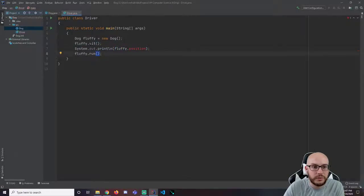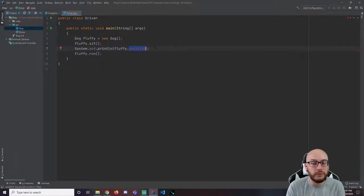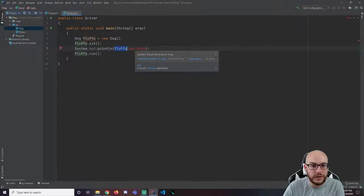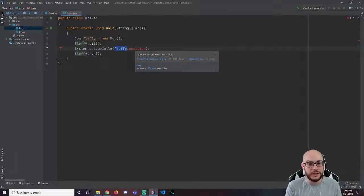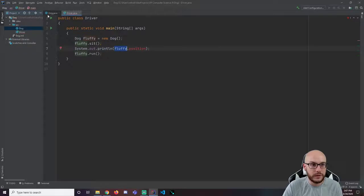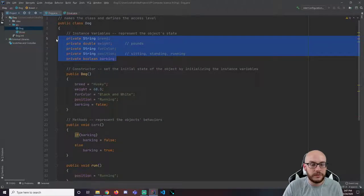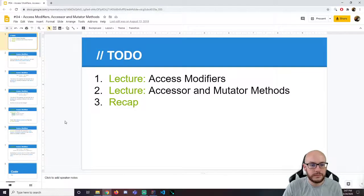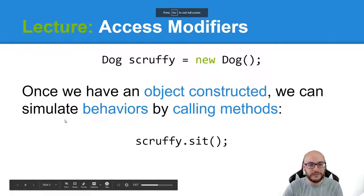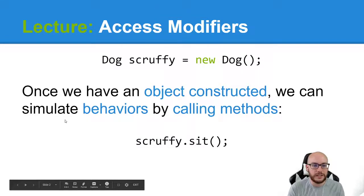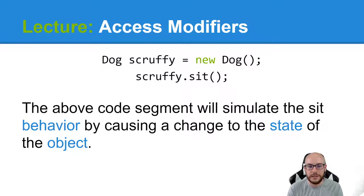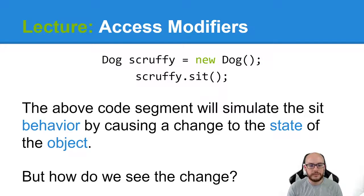Here's the idea: position is a variable inside fluffy. Notice that here and here we're using parentheses to call these methods — here I'm not calling a method, I'm accessing a field, a variable, an instance variable that is inside fluffy. If we scroll over this, this syntax is not invalid — the problem is position has private access. IntelliJ is telling me right there it's private. If we look back at our instance variables, they're all private. So once we have an object constructed, we can simulate behaviors by calling methods such as sit and run, but how do we see the change?